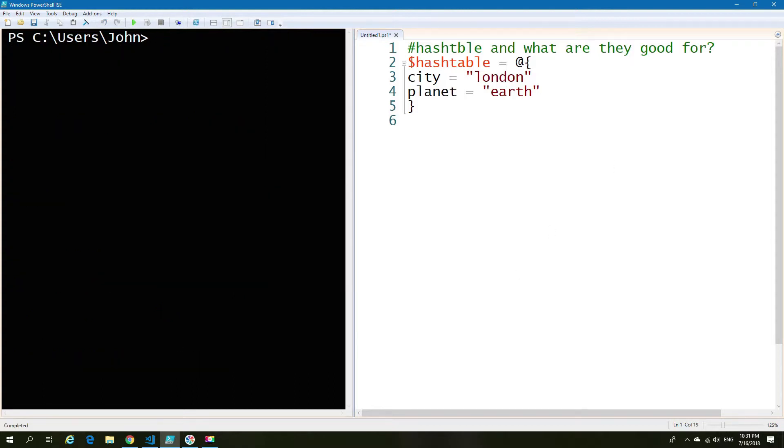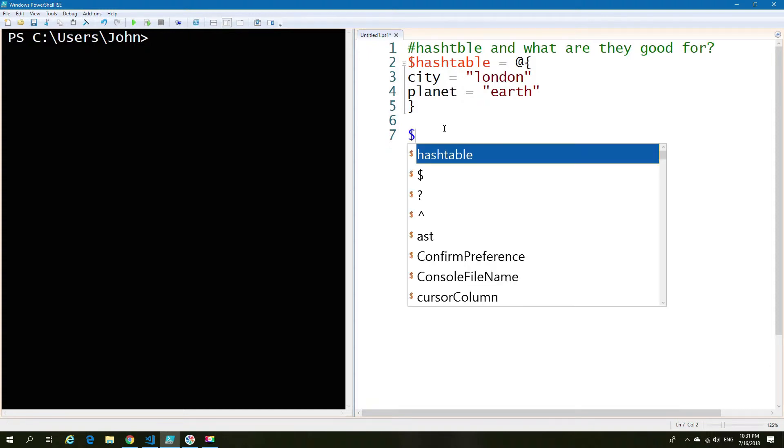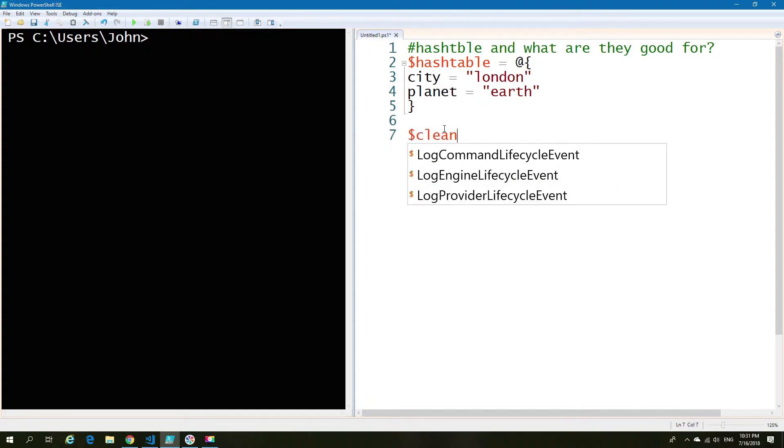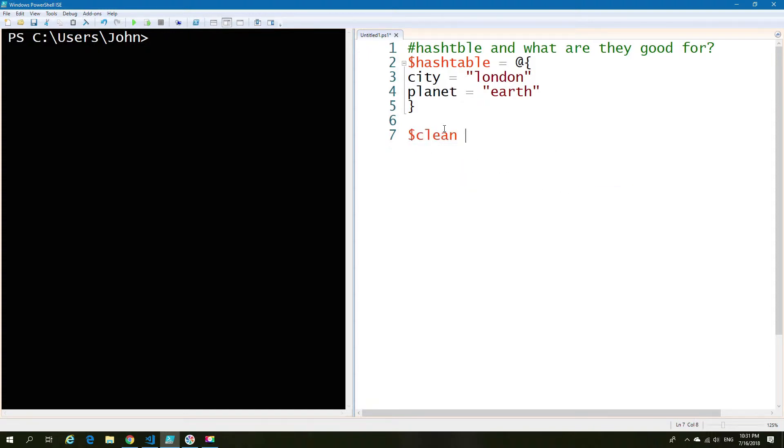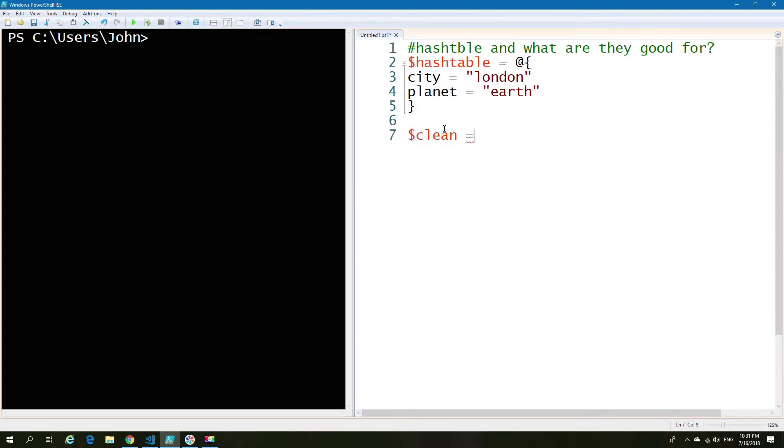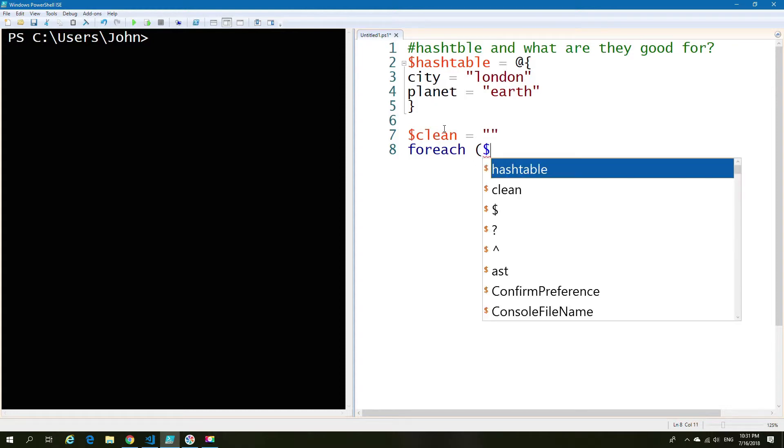Now another key thing about hash tables is other than the fact that they do not give the same output as variables, they also don't respond in the same way. So I'll give you an example. So I'm just going to create a for loop which is going to go through all of the values, add it into a single variable and then we're going to print that variable out to show the contents of it.